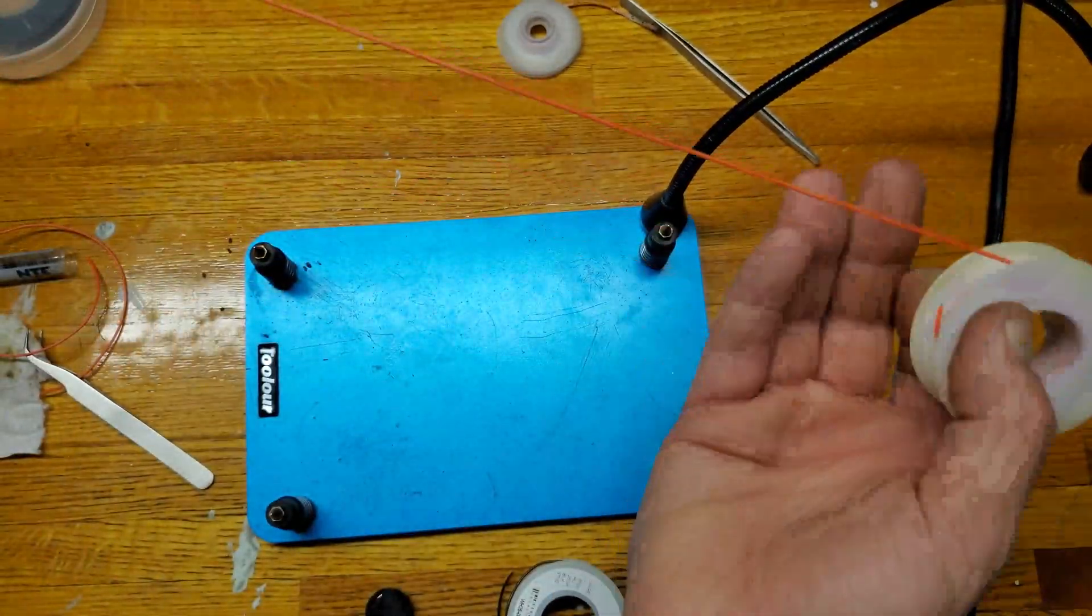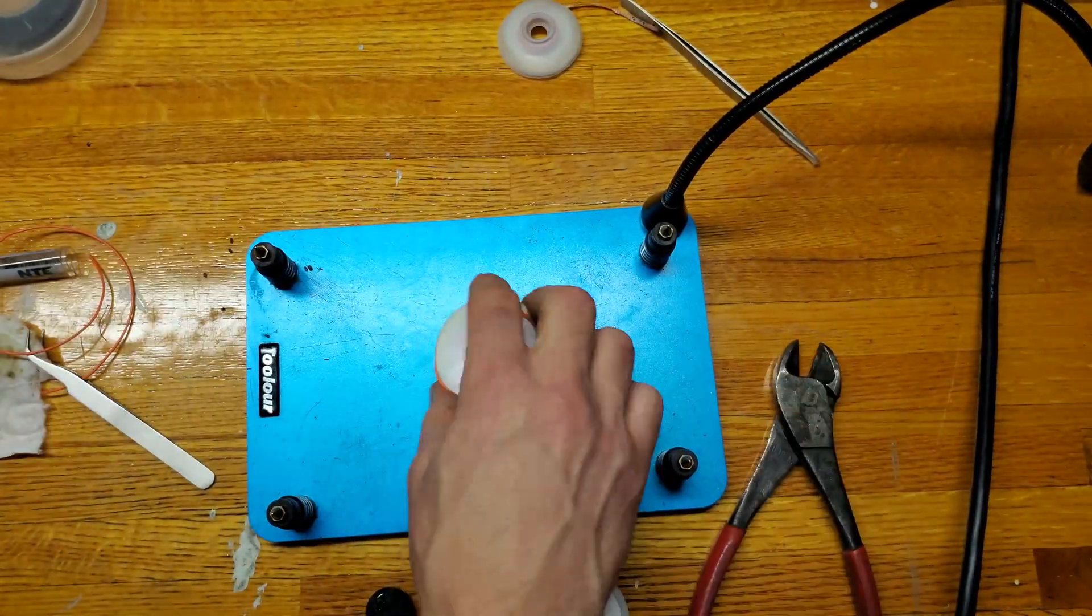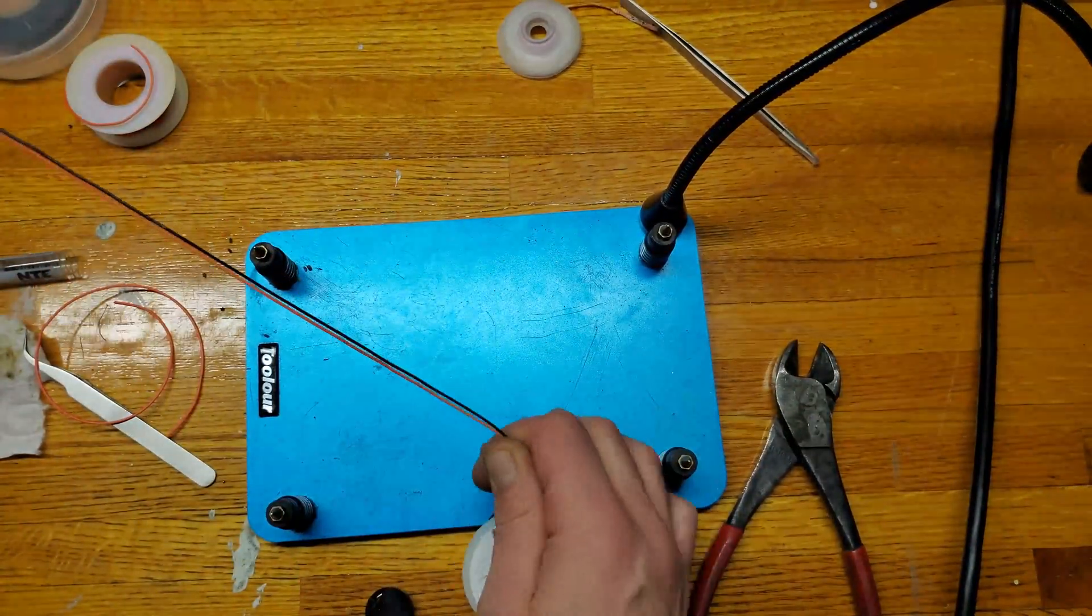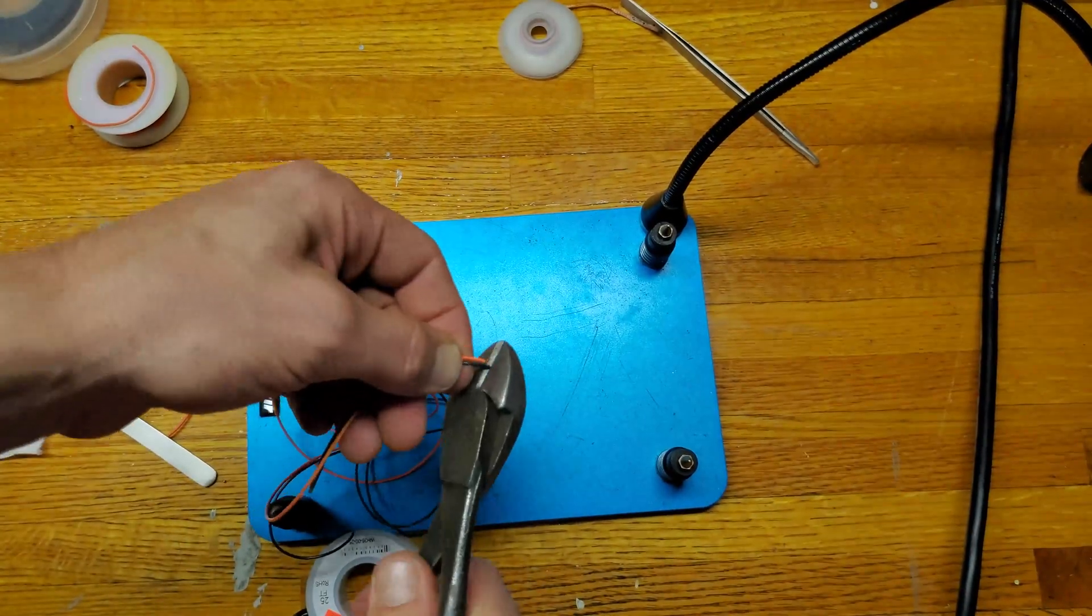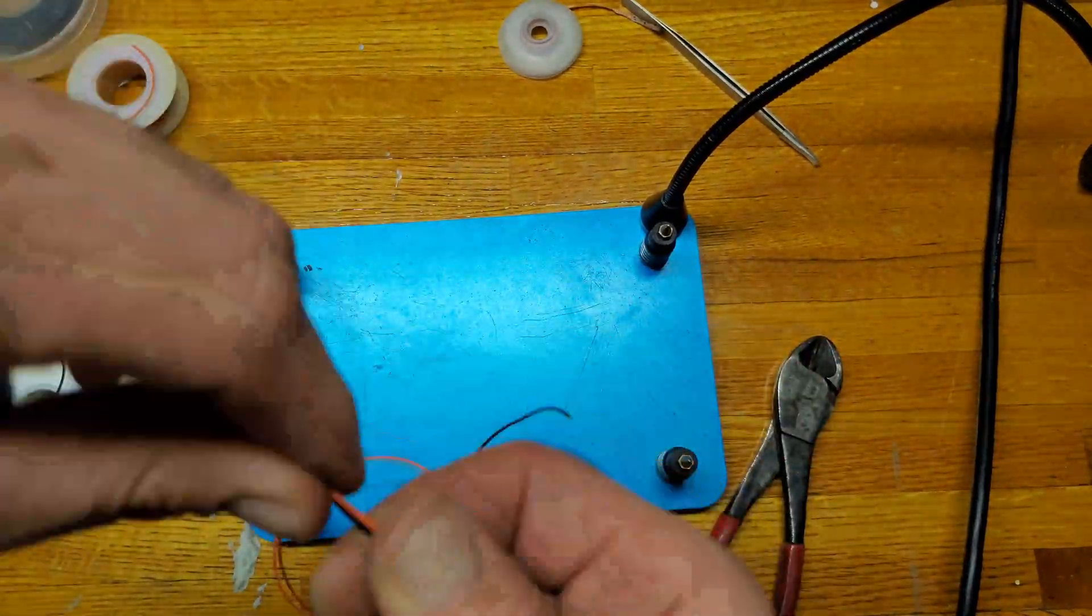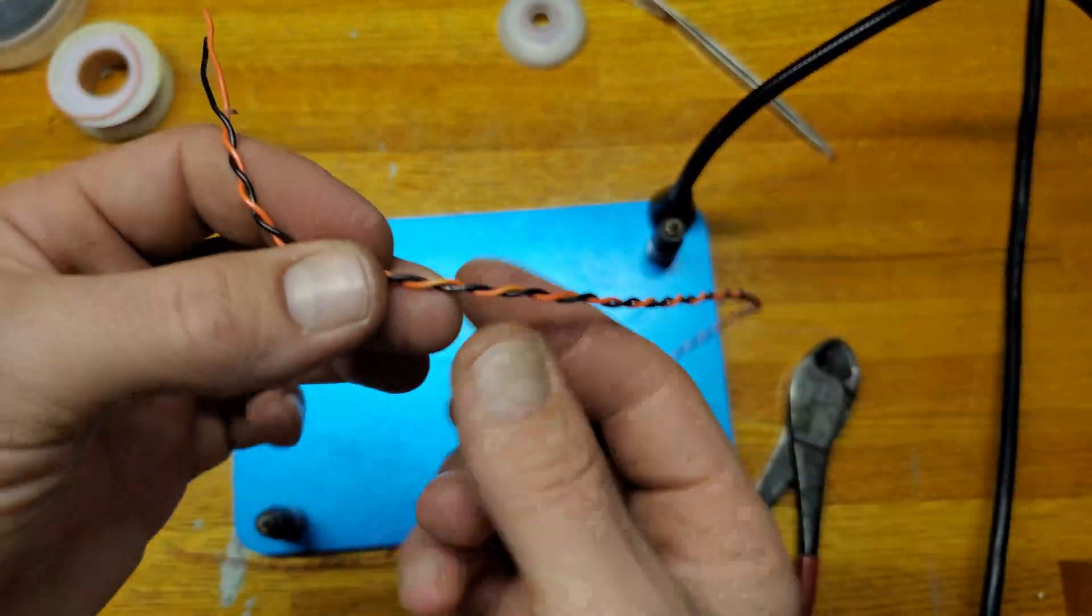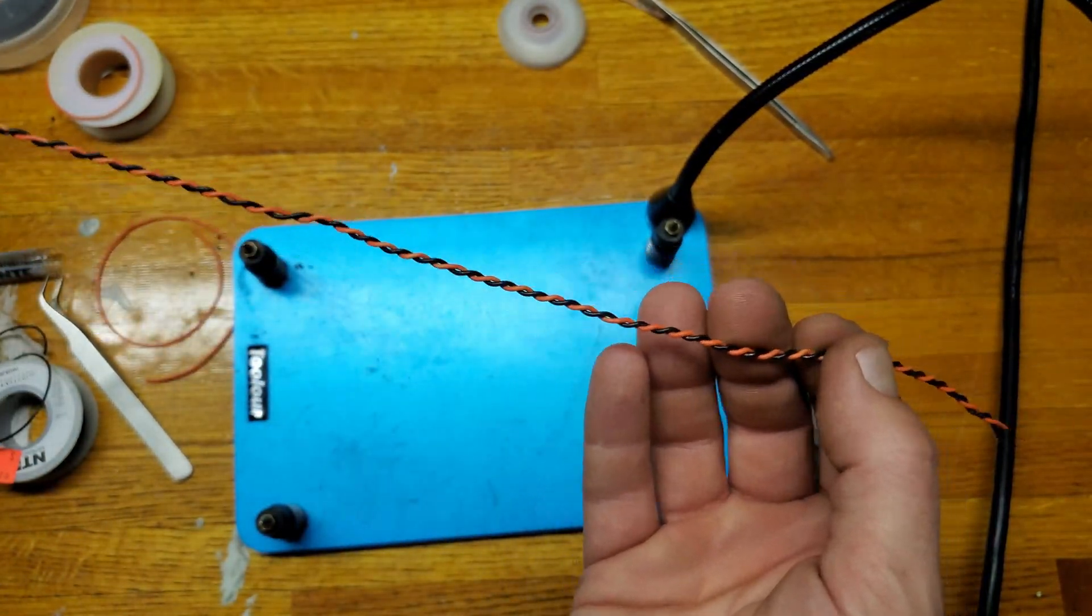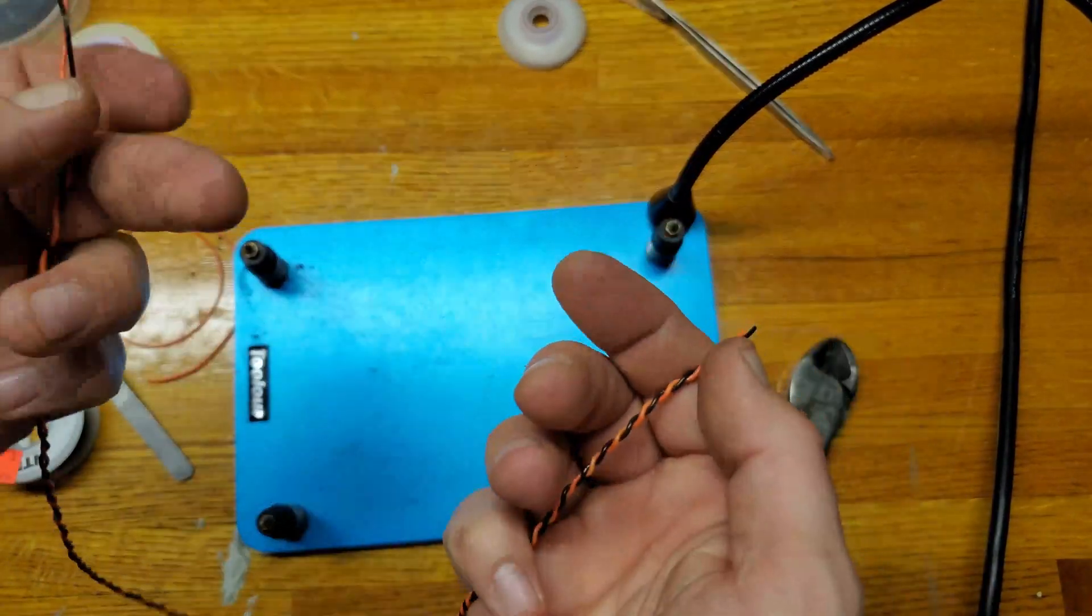I cut a bit more wire than I need because as you'll see in a moment I'm going to twist these wires together to keep them a bit more orderly. Now that they're twisted like that, it's going to be easy to run these wires since they're going to move around like one.